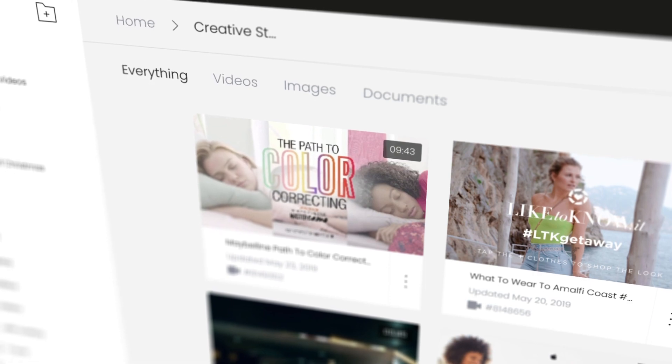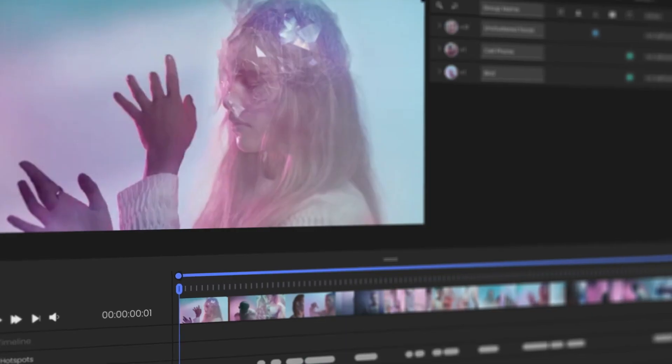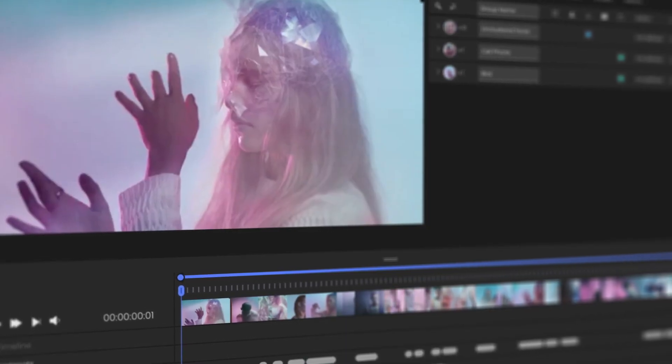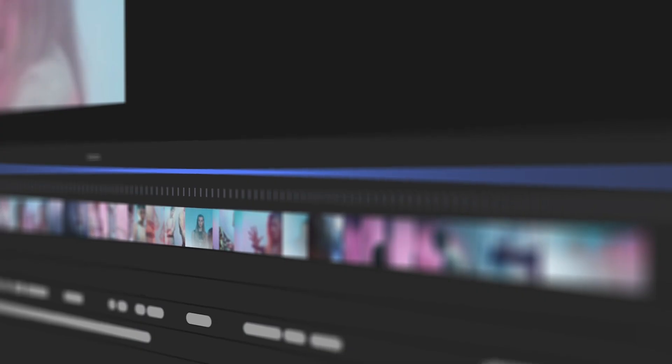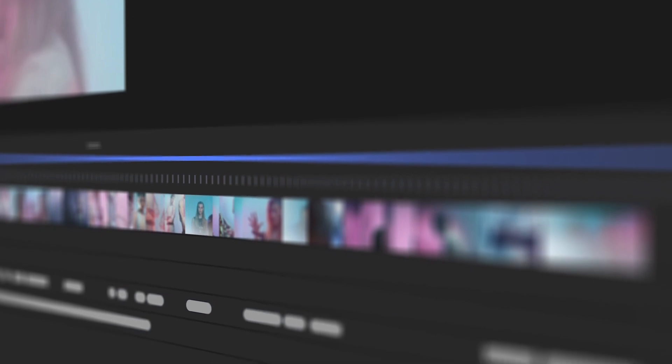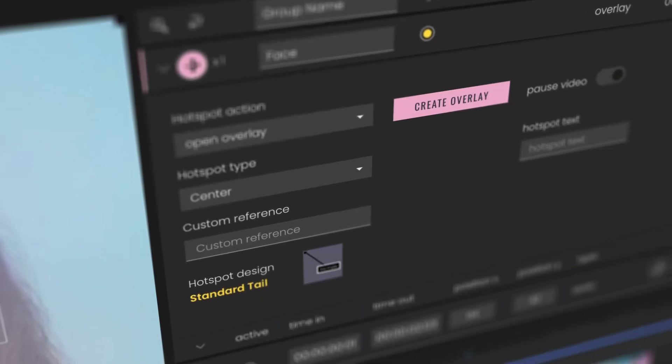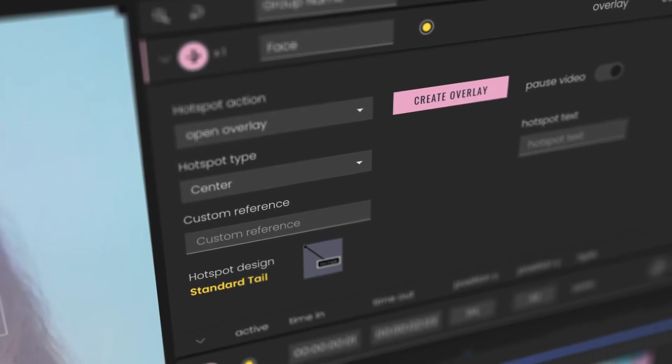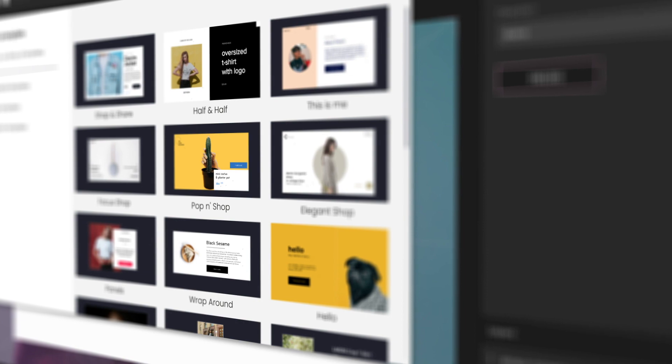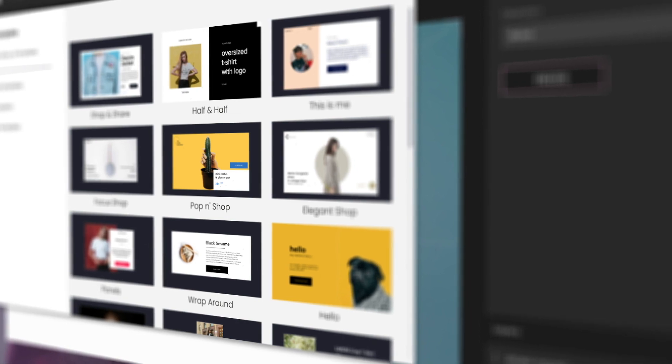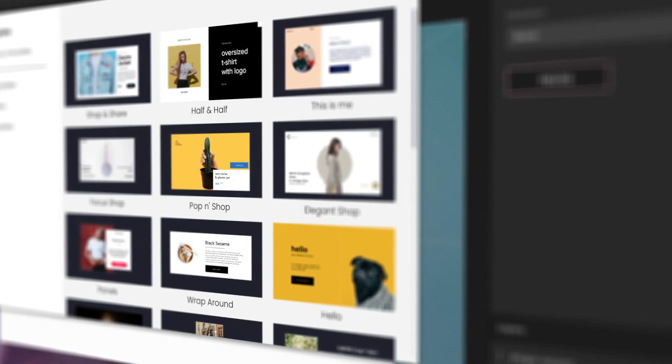Wirewax Studio puts the power of interactive video in your hands. Our cloud-based, self-serve platform allows anyone to build, host, and deliver all of their interactive digital assets in one place.